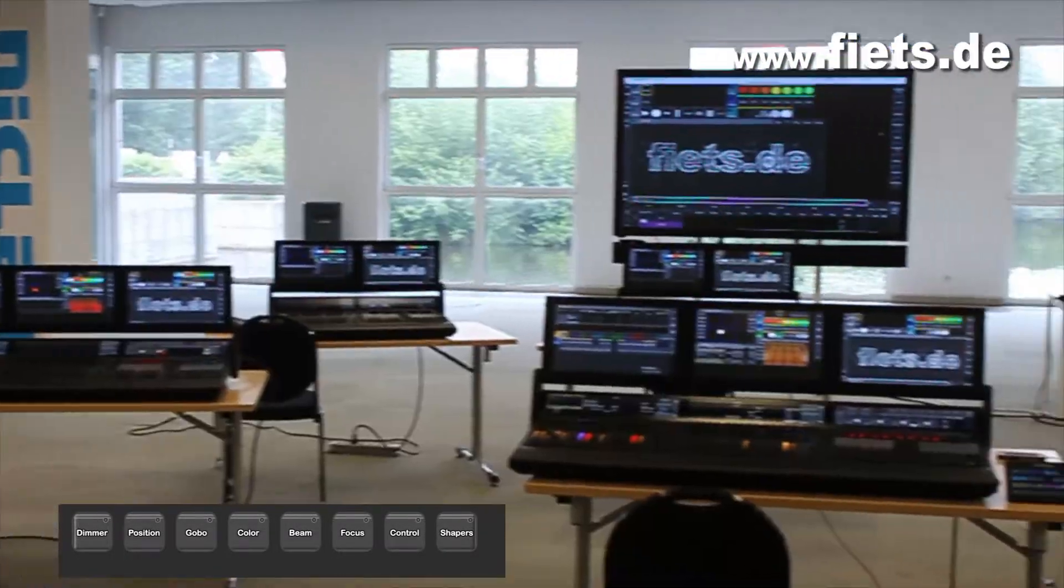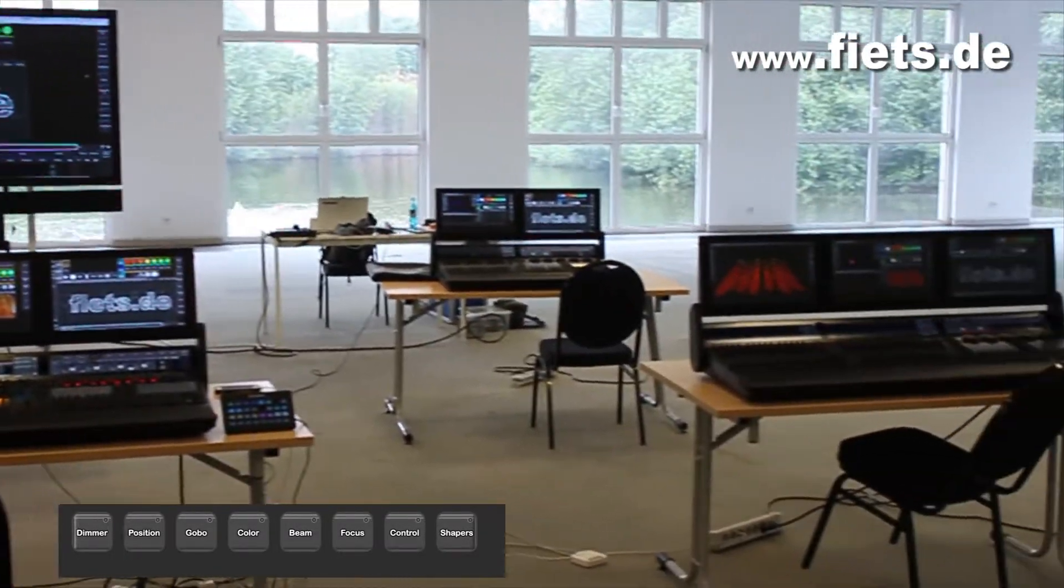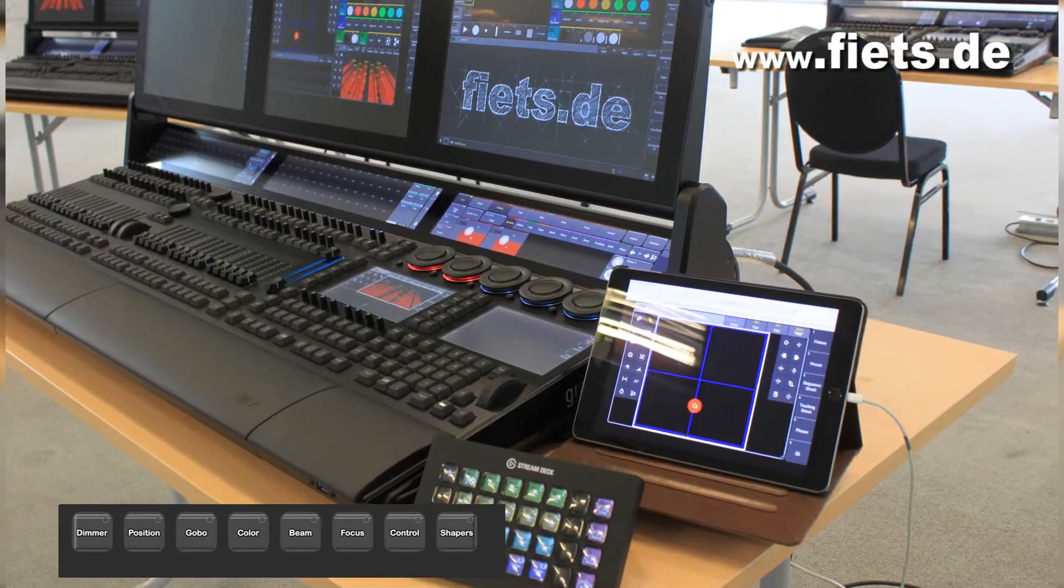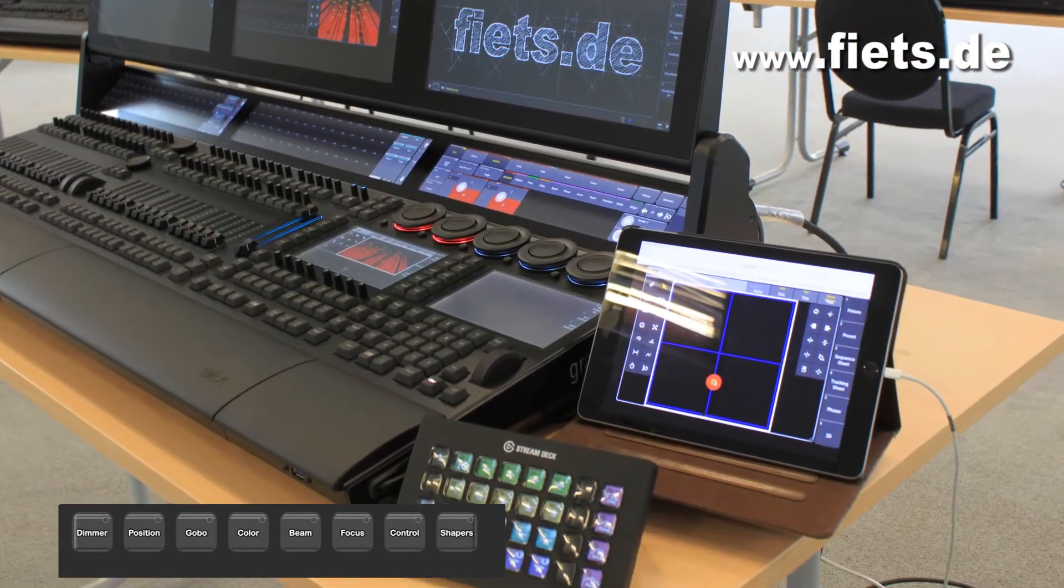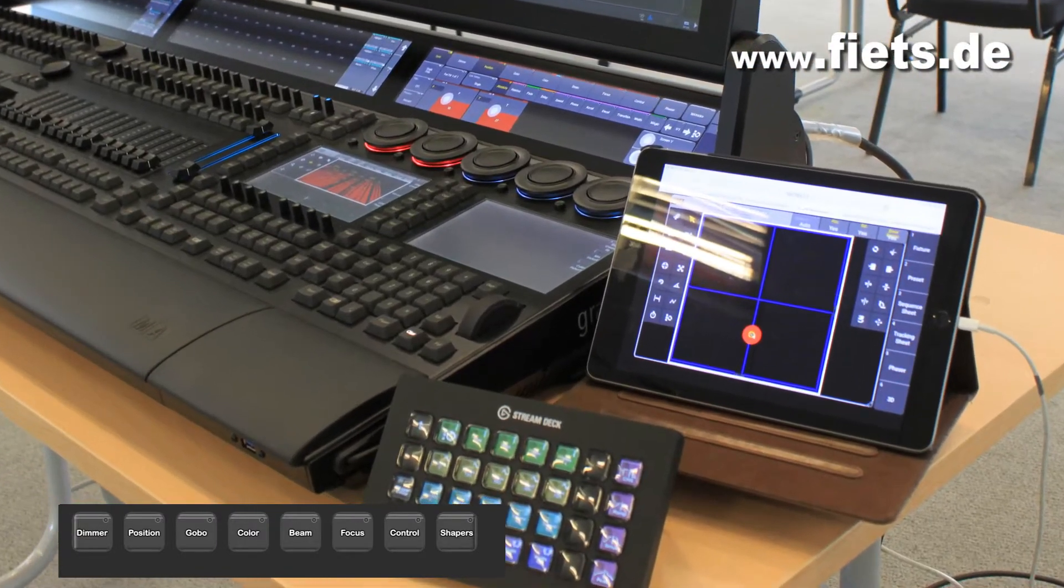In this video, I would like to show you the options for using a Stream Deck to operate the GrandMA3 console.